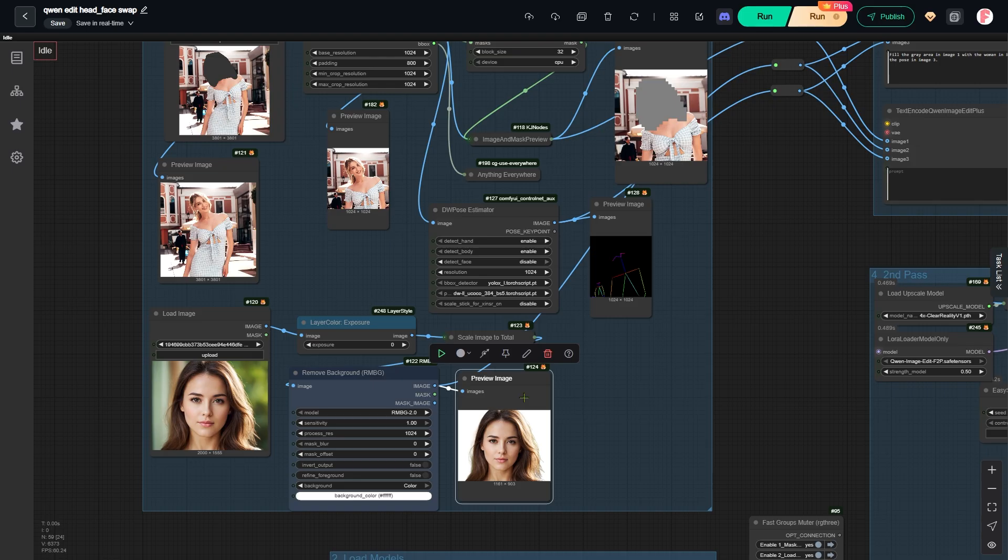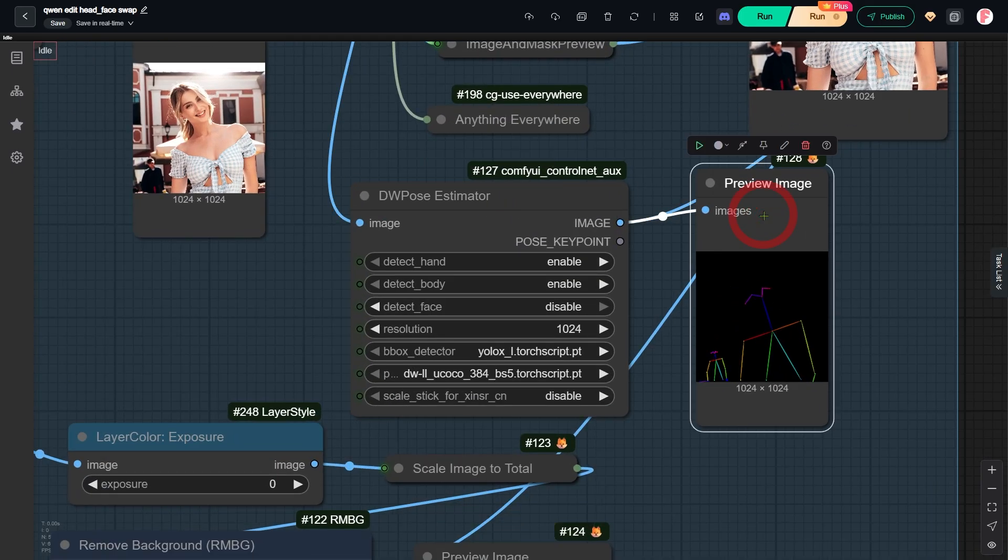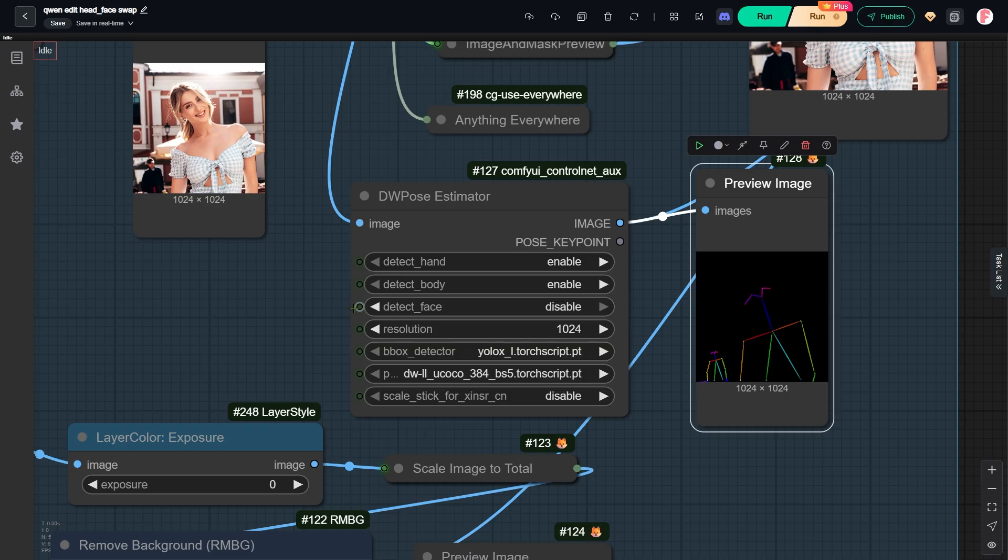To help the model understand the proportions between the head and the body, I also used the DW Pose Estimator. This generates a pose skeleton image. I disabled the detect face option here. If I enabled it, the pose skeleton would show the shape of her face. You would also see an open mouth because the woman in the original image is smiling.